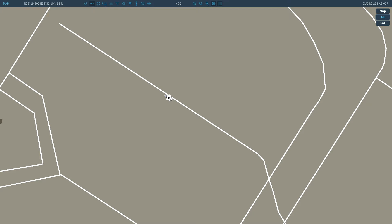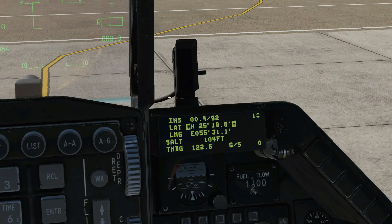So we've got 25, 19, 05, 55, 31, 104 — and 98 feet. Remember that the 98 feet is the ground. The INS box is about 6 feet above the ground, so that's the differential between the 98 and the 104. So we don't need to change any of these.